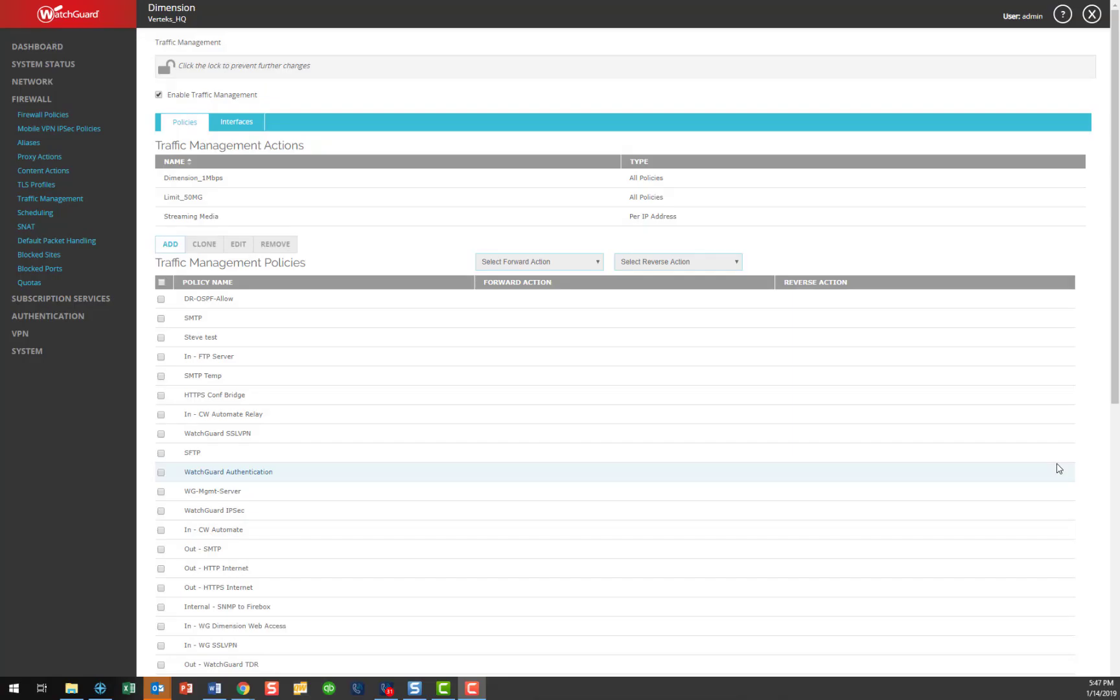Now once we save that traffic management action, we're going to want to apply that to a policy. In this case, we're going to use an app control policy. The reason you want to use an app control policy is that it can actually identify that streaming media, no matter what protocol it might be coming in on.